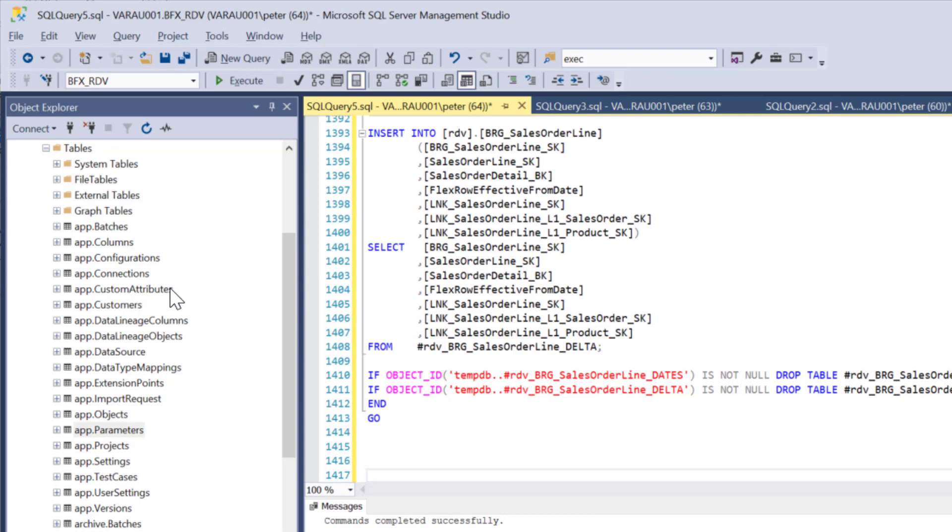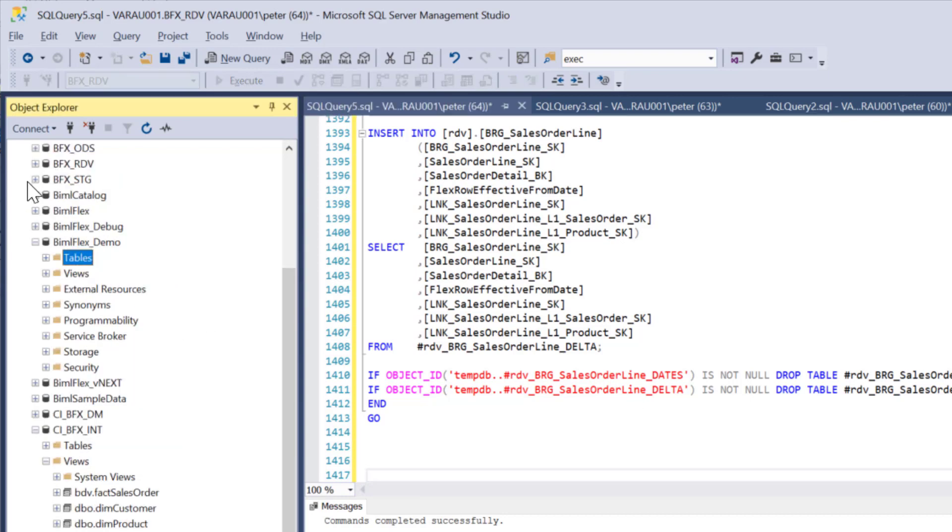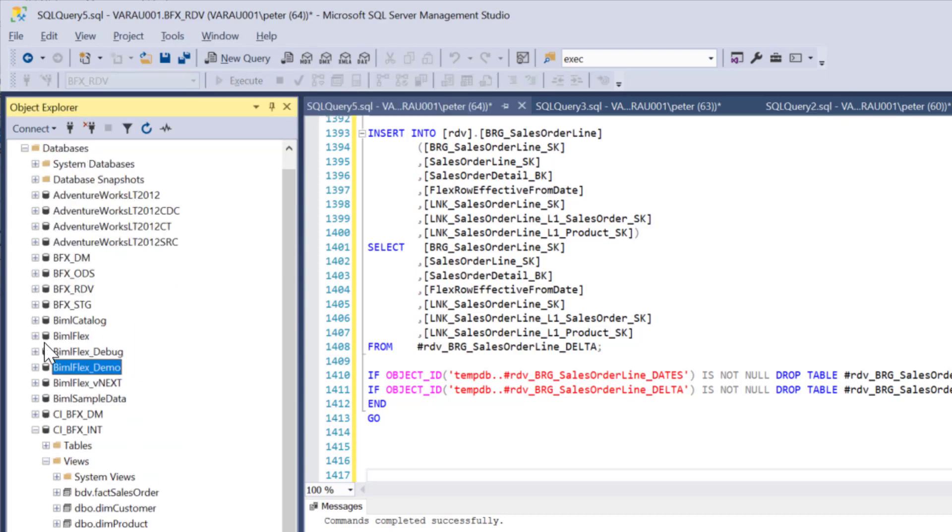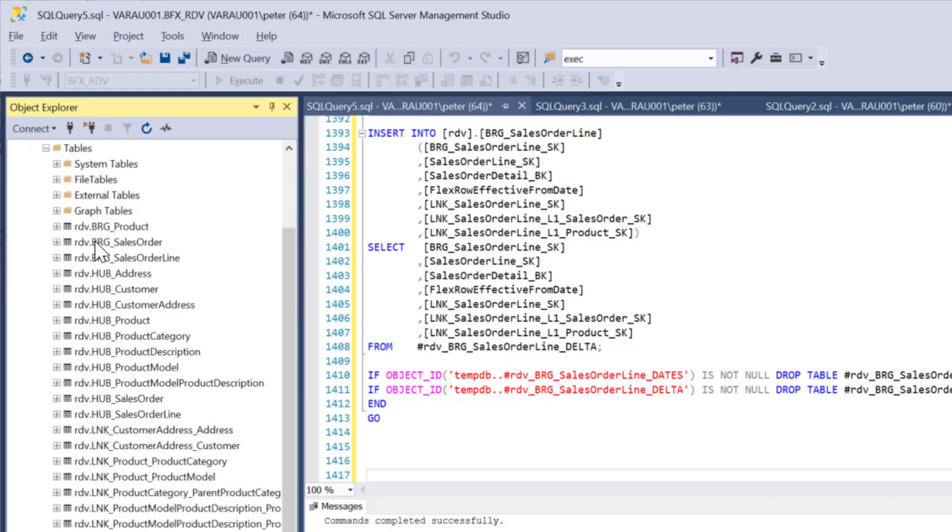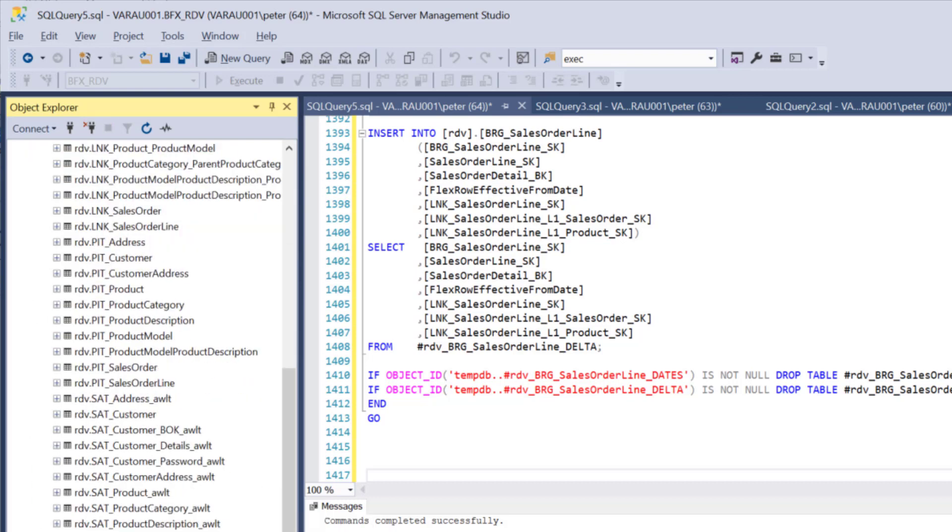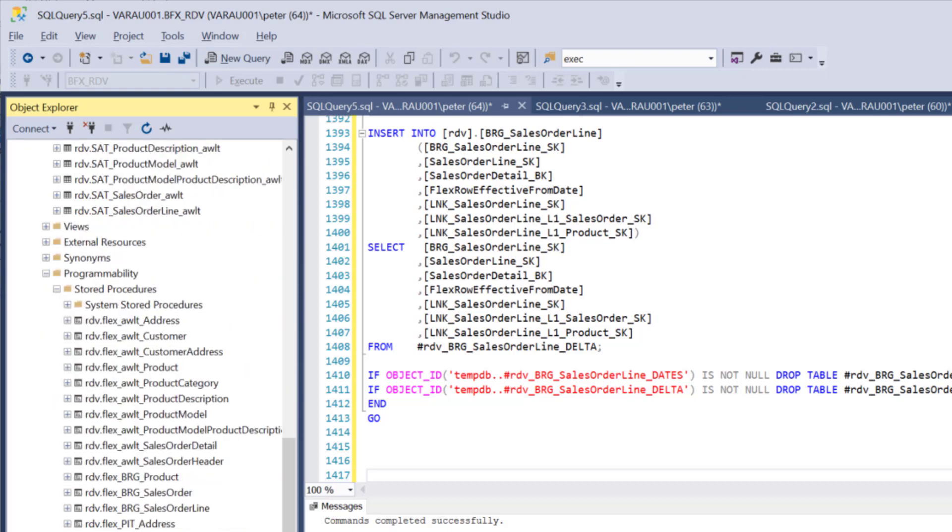And what you'll see in your project here is if we just go and have a look at the BFXRTV database here, we'll see all of the tables there that we can now use to start modeling out data mart. And in the stored procedures here, we will have all of the stored procedures that's going to be used to load both our data vault and then our bridge tables and then our point in time tables.